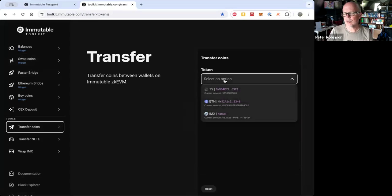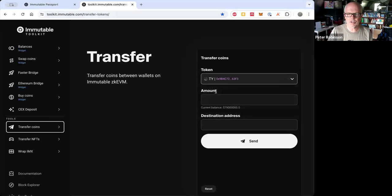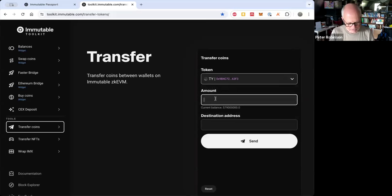So we choose the tokens we want to send. So some thank you tokens. And let's send a million of them.